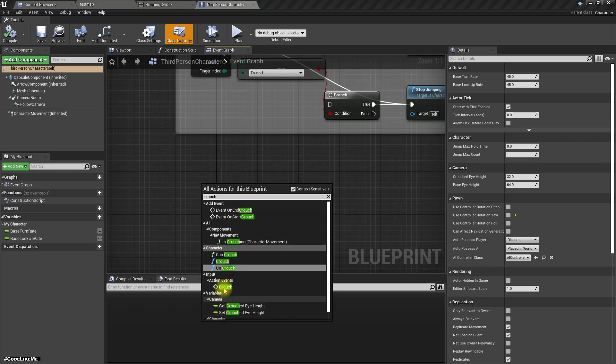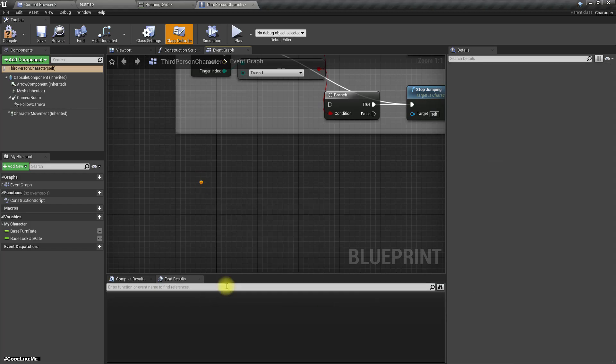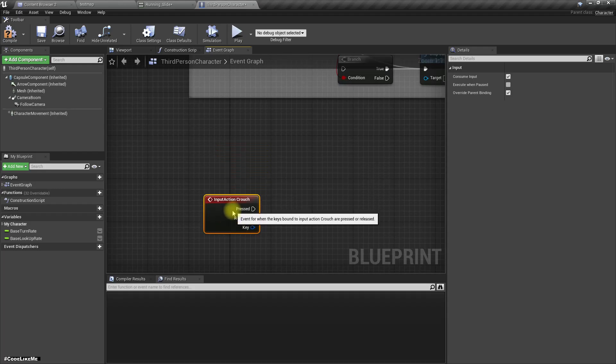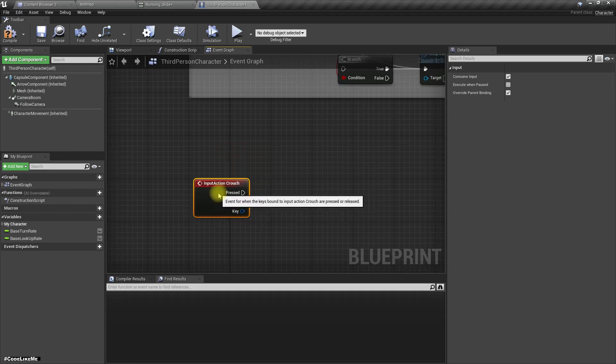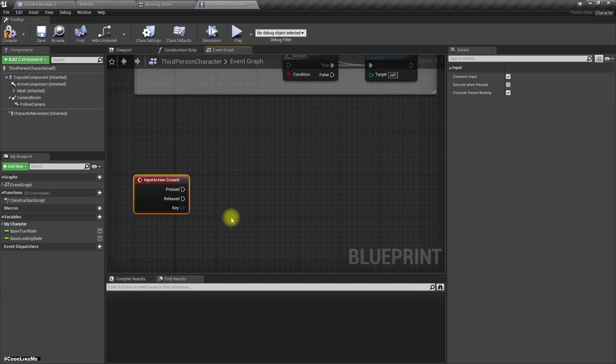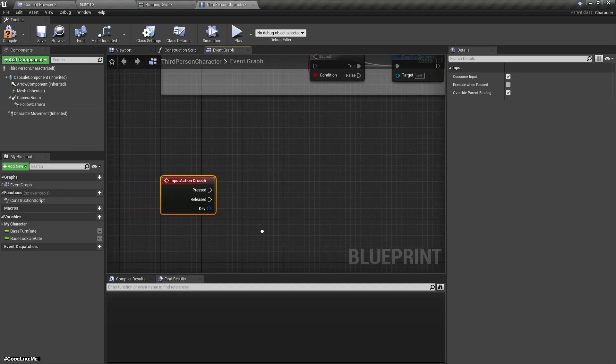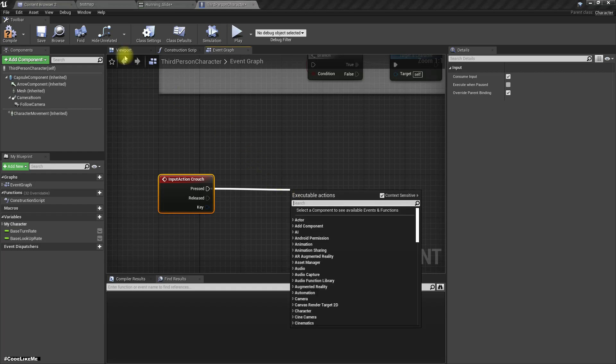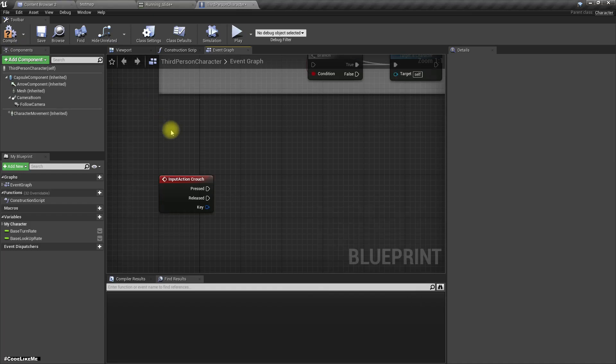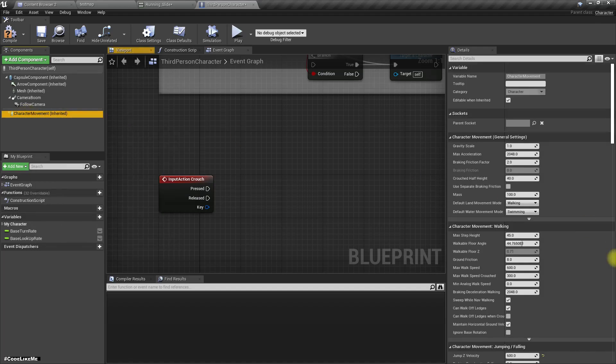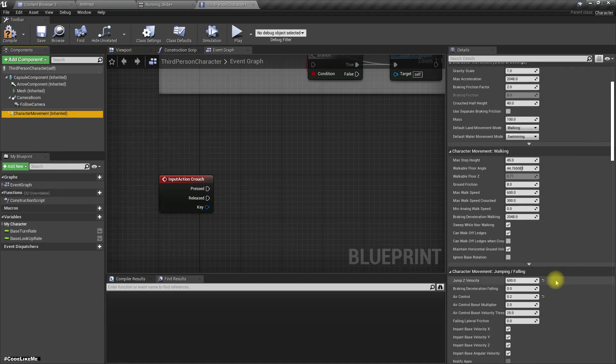Event crouch action like this. Okay, so when I press C, actually the default state of this character is running. It doesn't have any state where the character is walking. The max speed is set.